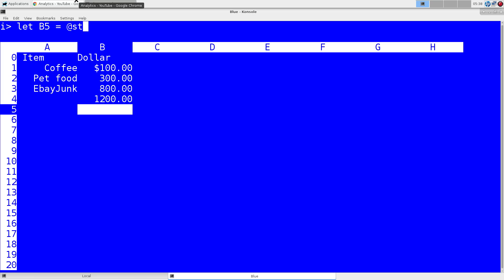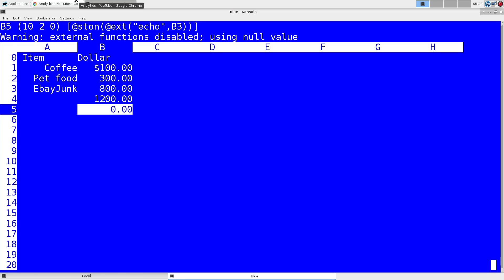So we'll replace that to do that same 1200 there with a string to number and call an external function. I'll just do the classic echo. What do we want here? We'll echo B3. Says external functions disabled.